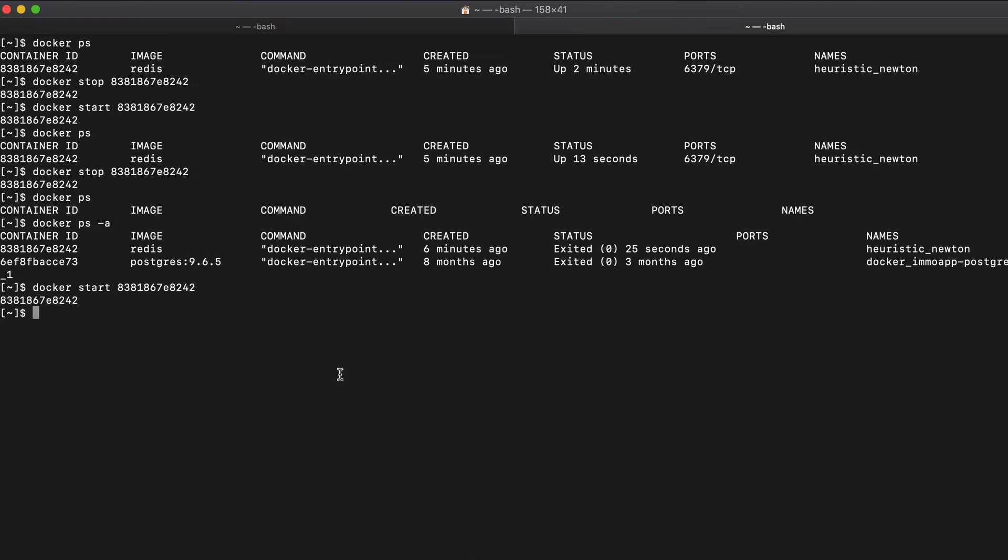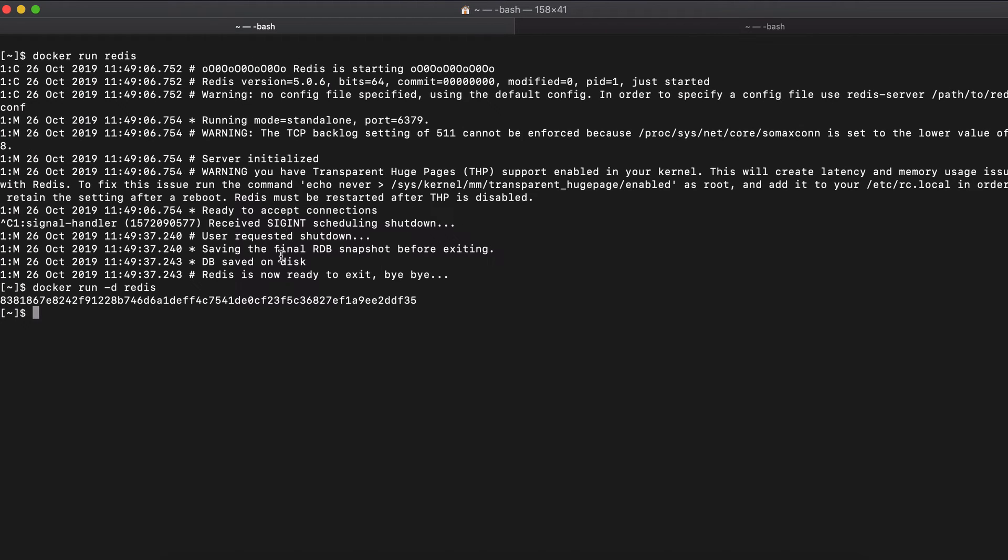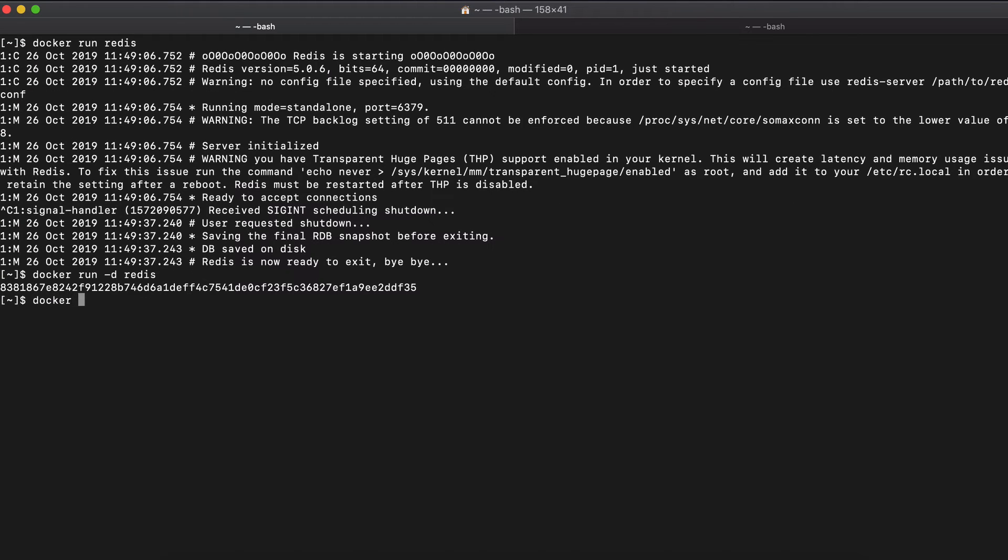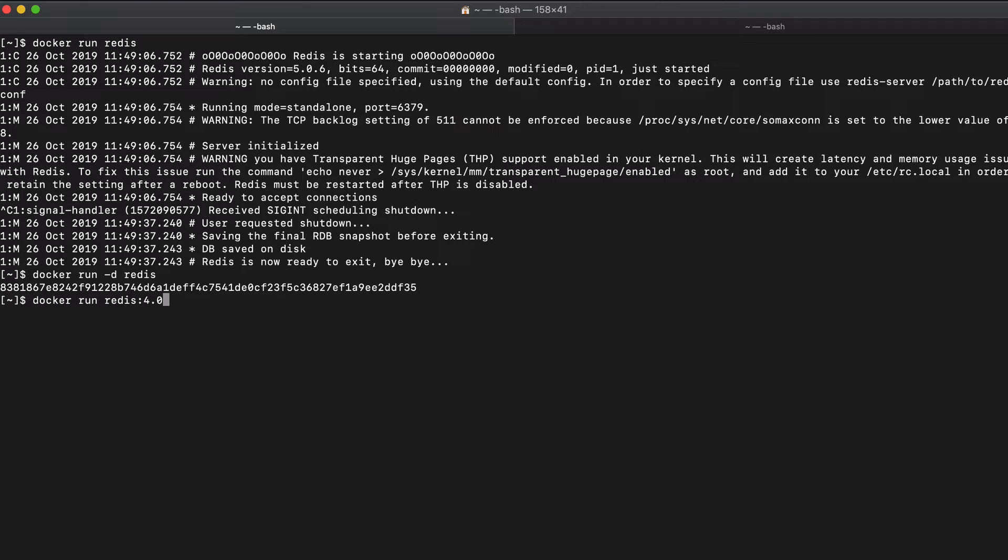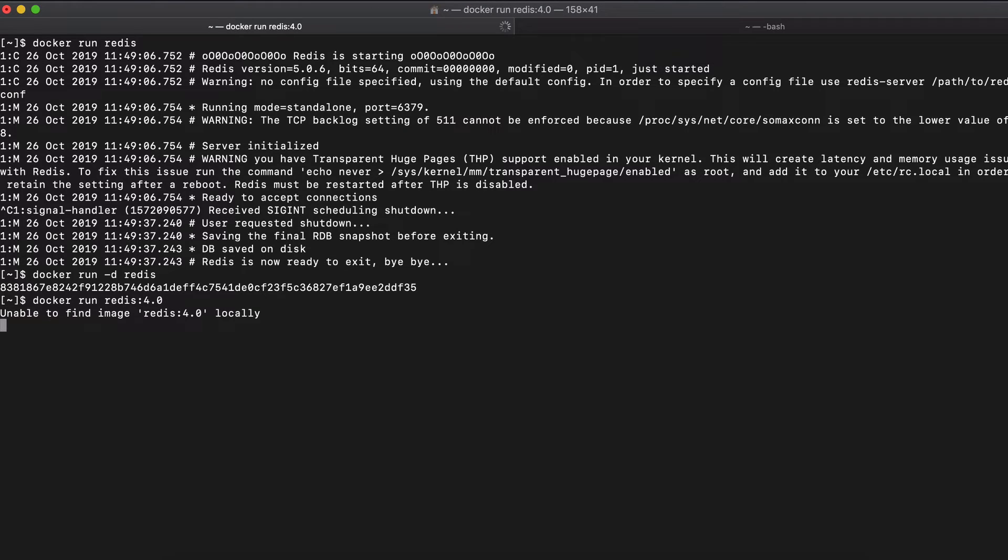However, if you run Docker, if you use a Docker run with Redis image and the tag, which was four point oh, it will pull the image and start the container right away after it. So it does two commands basically in one. So it's Docker pull that Docker start in one command. So if I do this, it says it can't find the image locally. So it goes and pulls the image from the repository to my laptop.